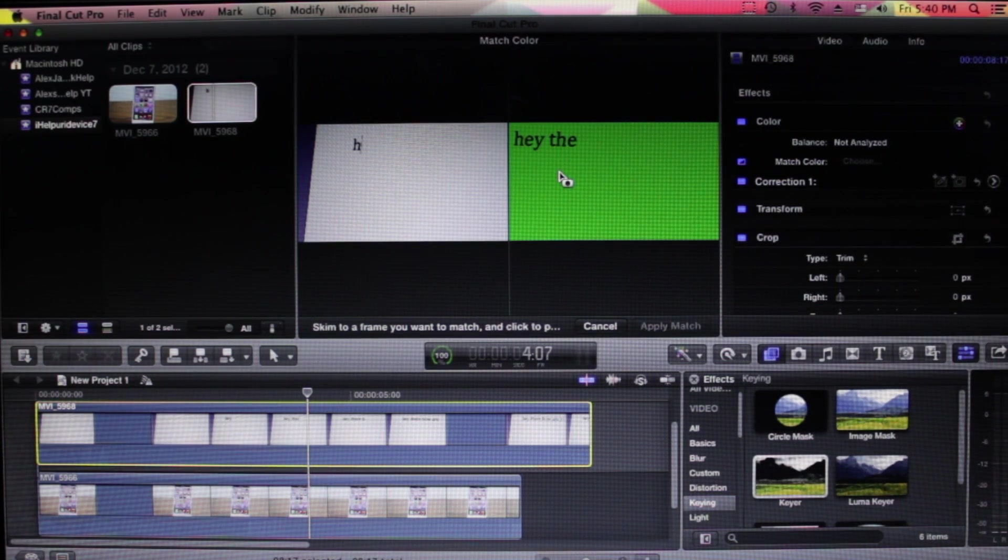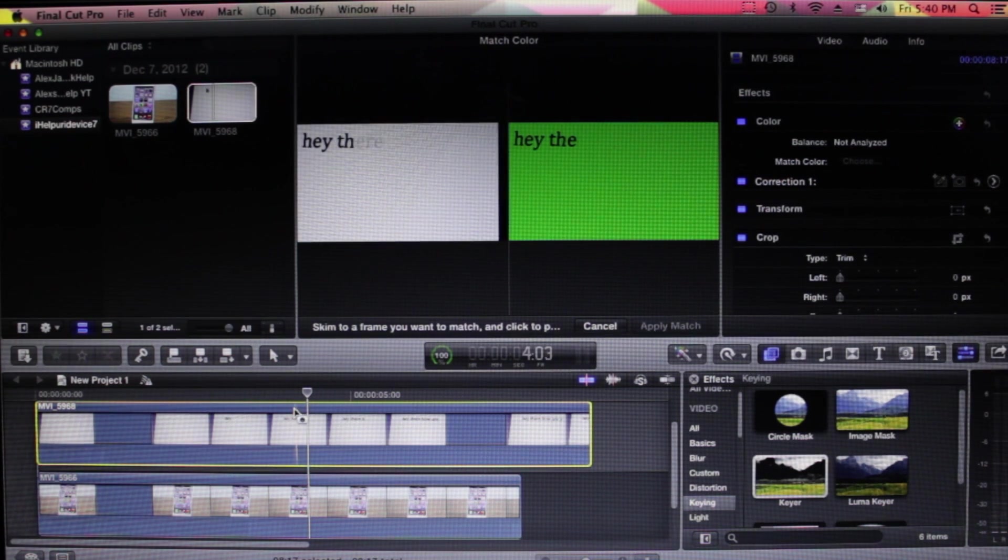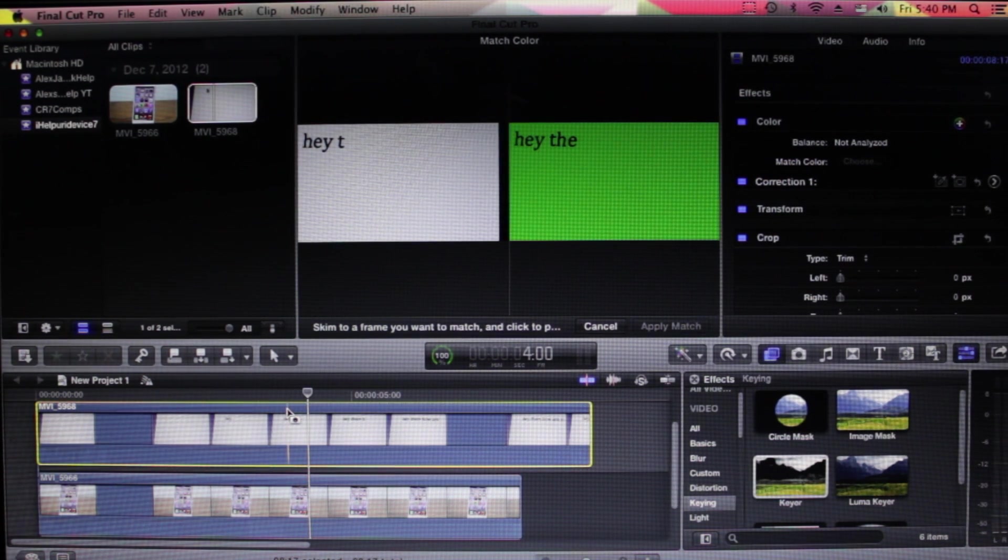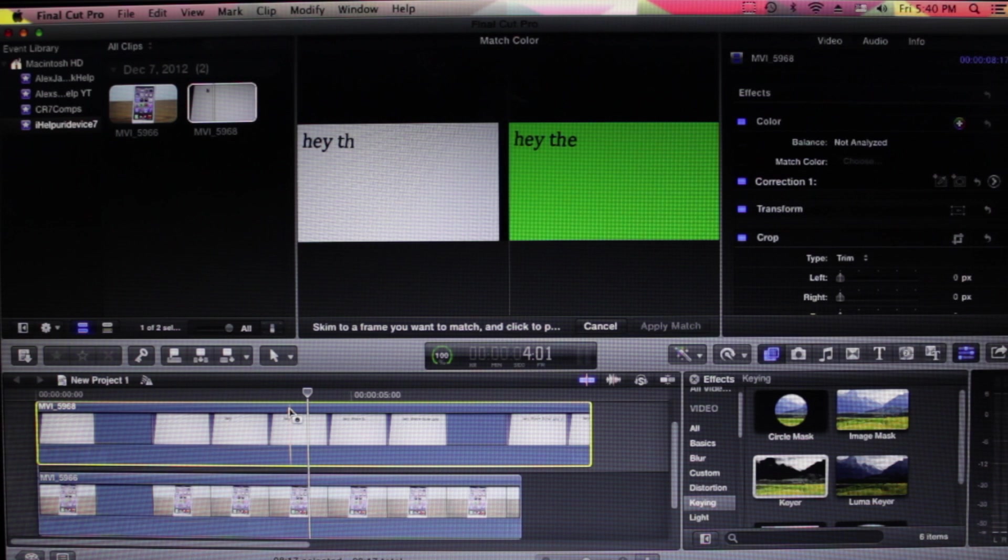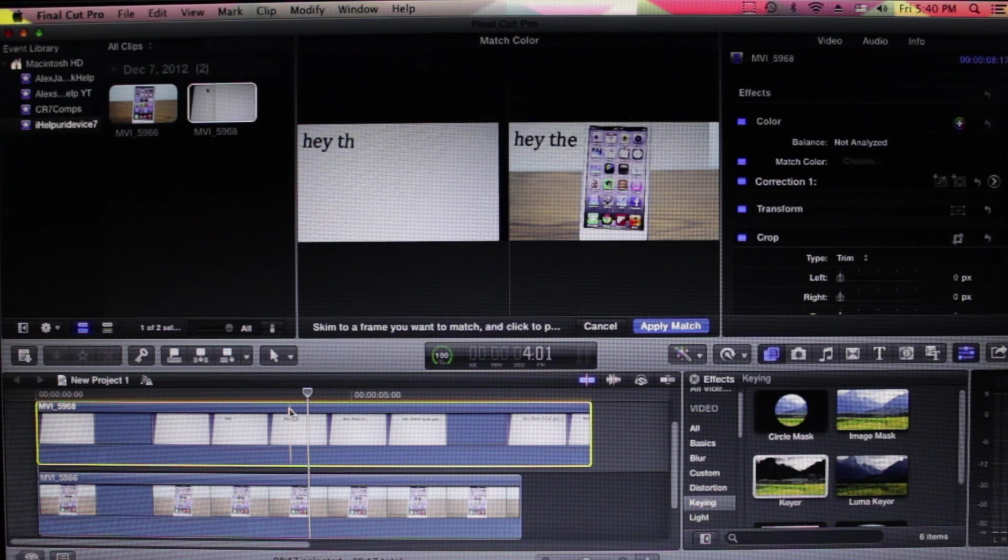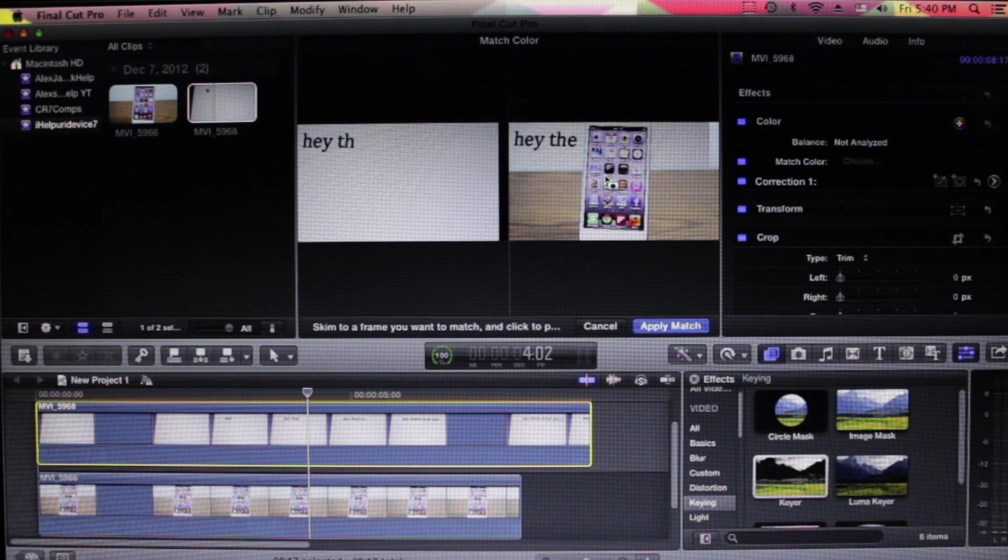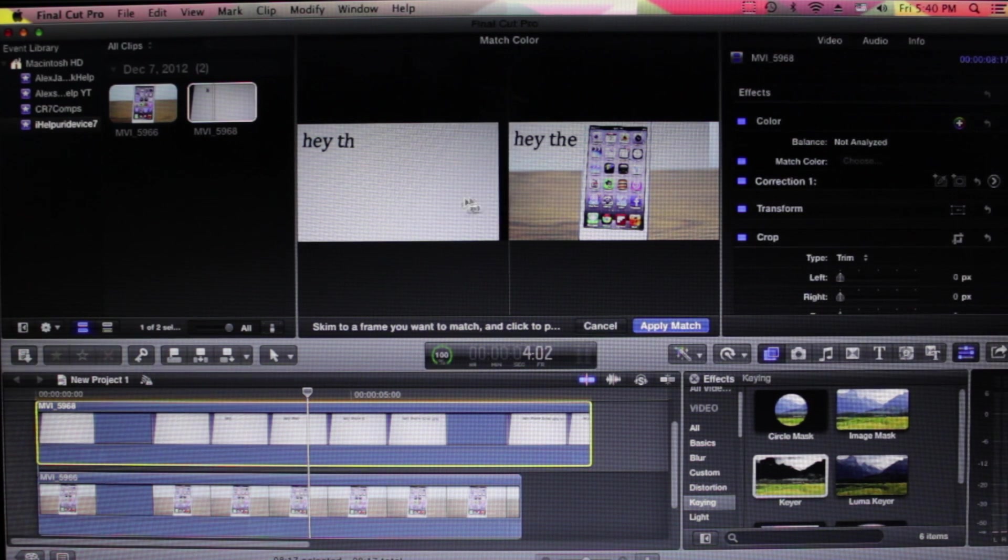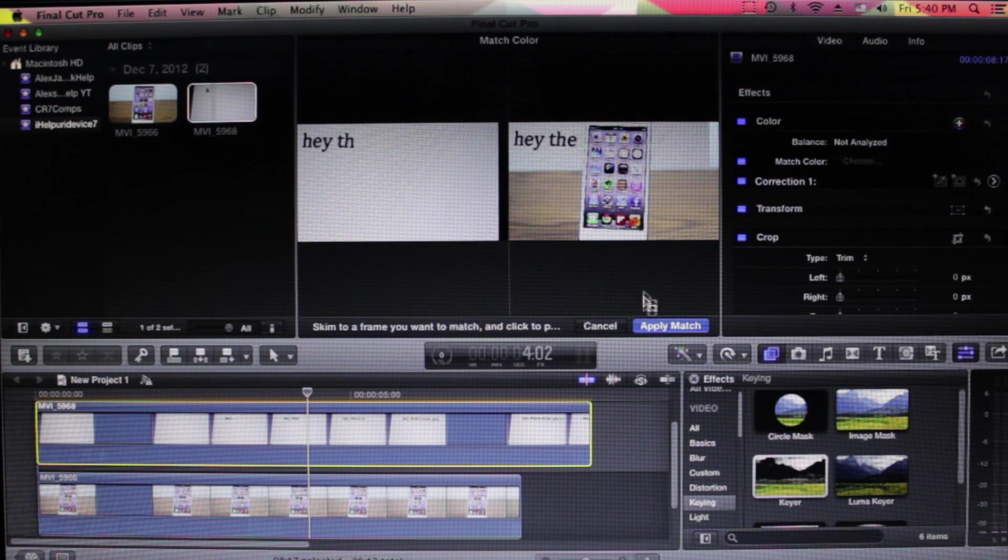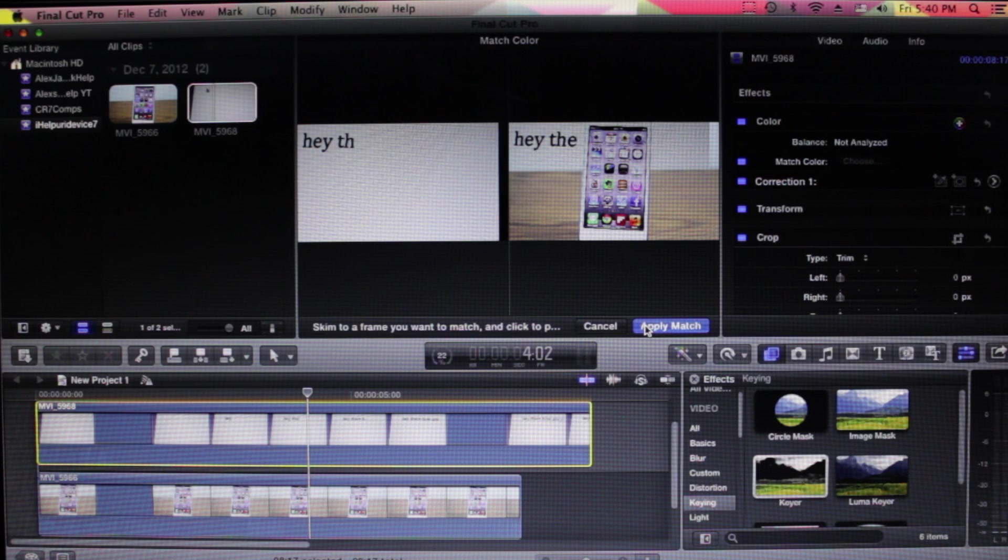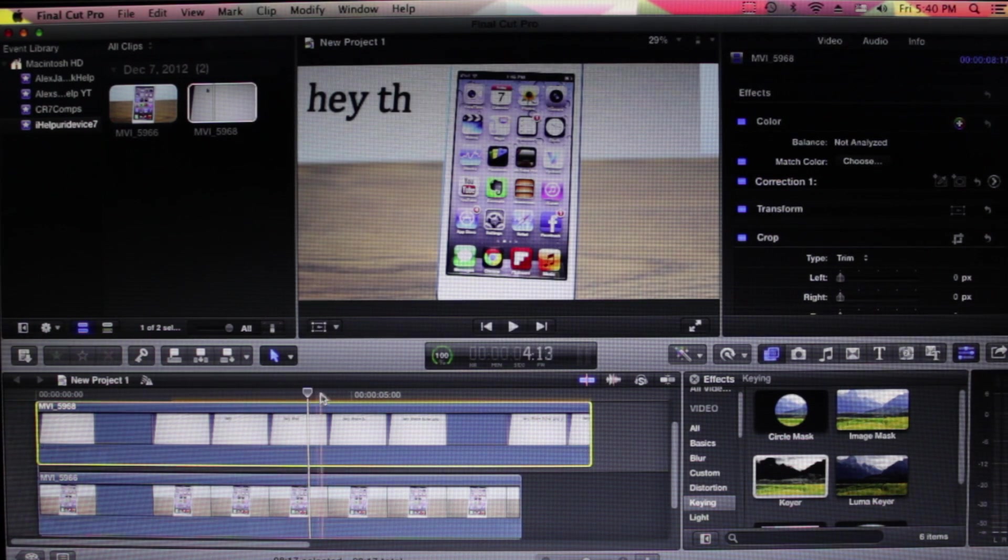After that, just go to whatever thumbnail you want of your clip and click on that. As you can see, the green thing goes away. After that, we just click on Apply Match, and there we go—no more green flickering.